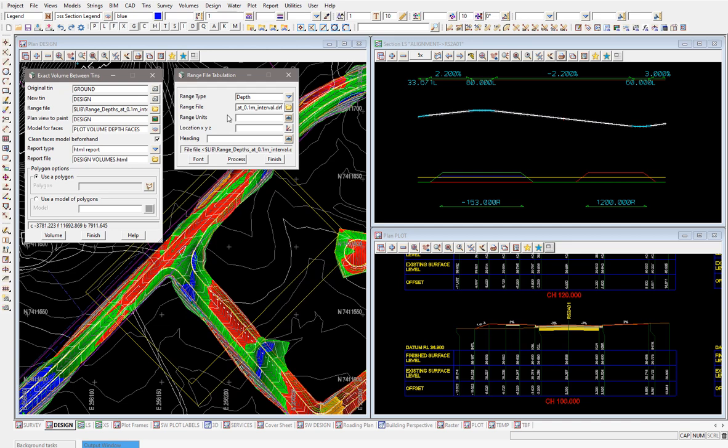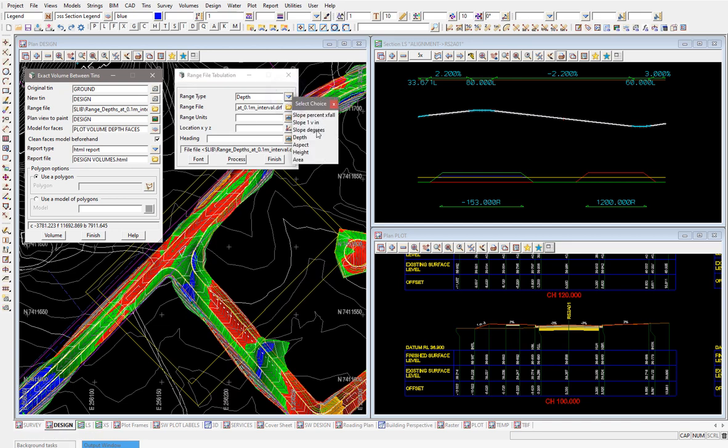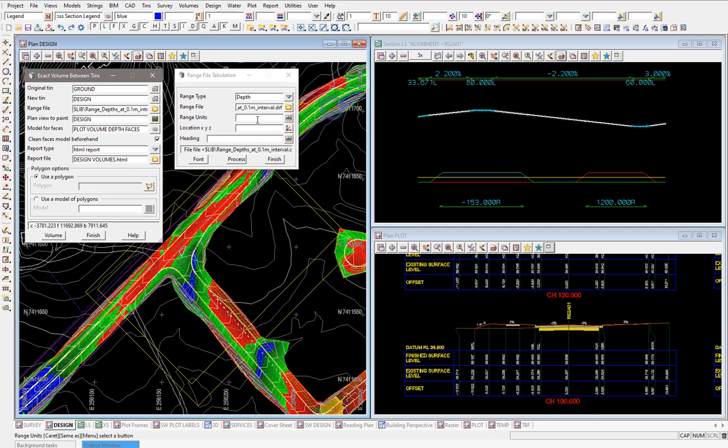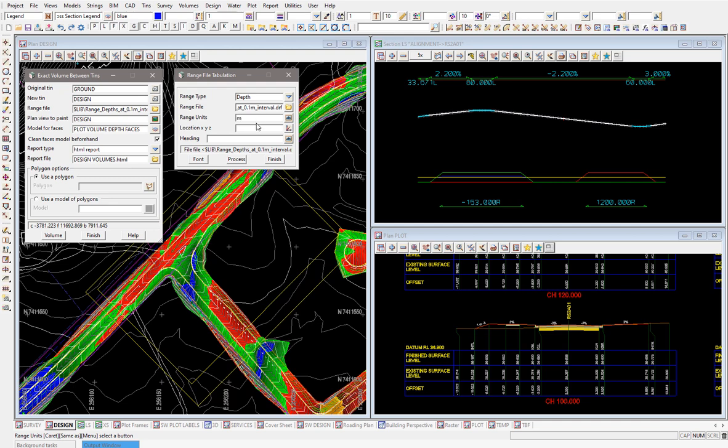And then the units that it is—so obviously if it's slope you'd be putting a percentage or degrees. If it's height you might put RL in there for the units, but obviously with the depth I'm just going to put in meters as my units between them.